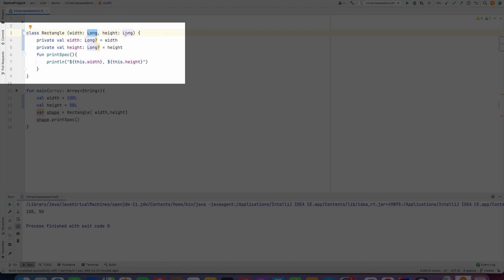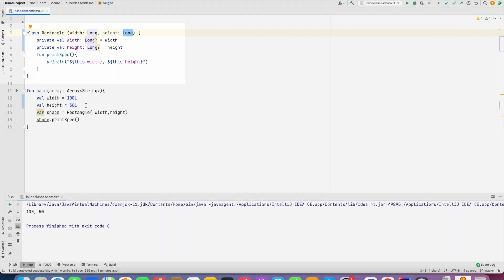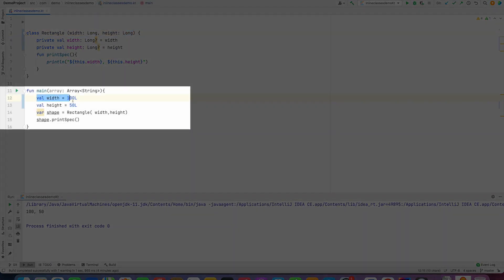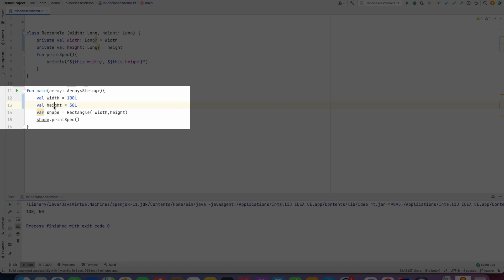them are of type Long. I have a function called print spec which basically prints the width and height. In the main function, what I have done is I have created two variables, one is width and height, initialized